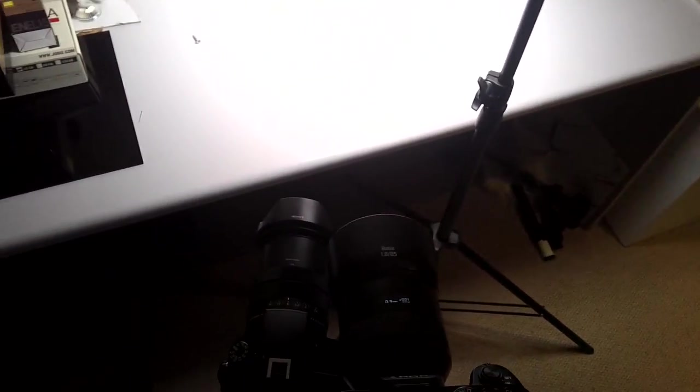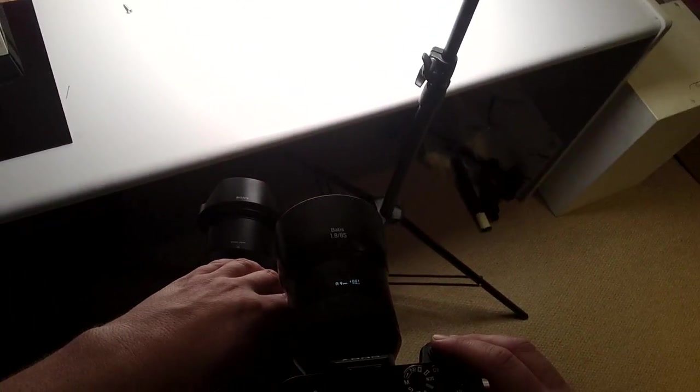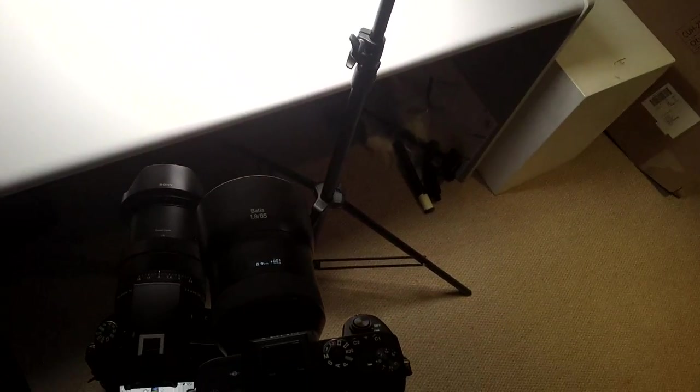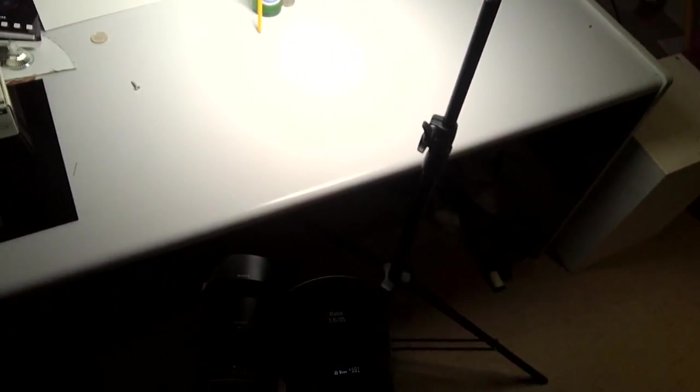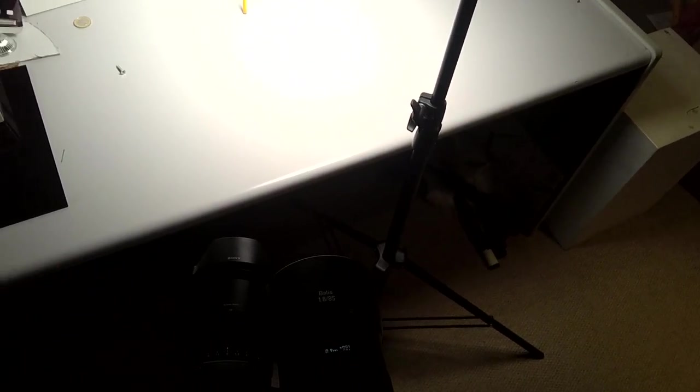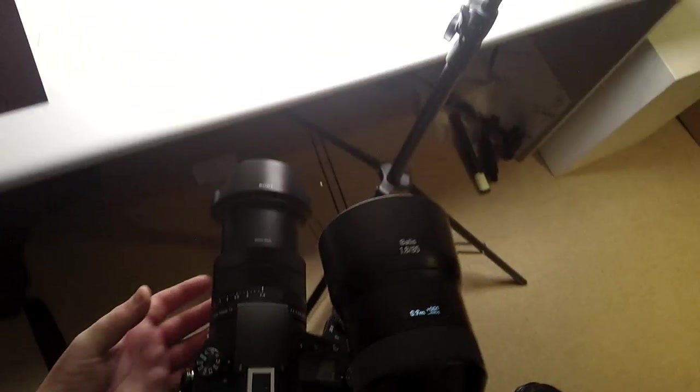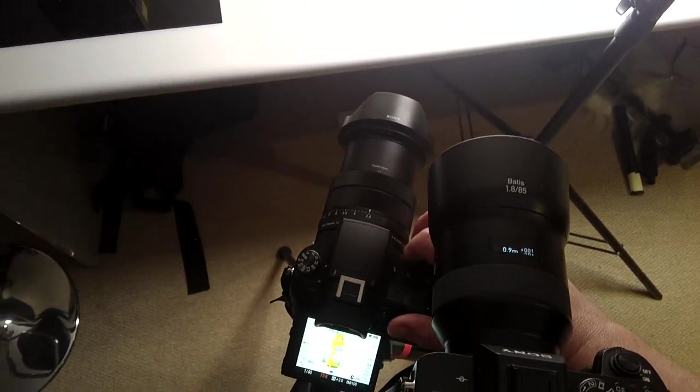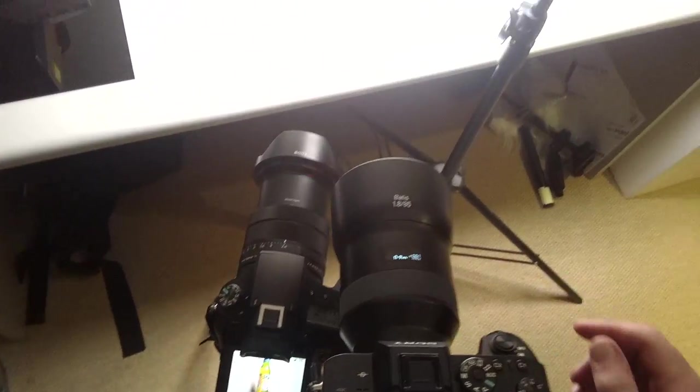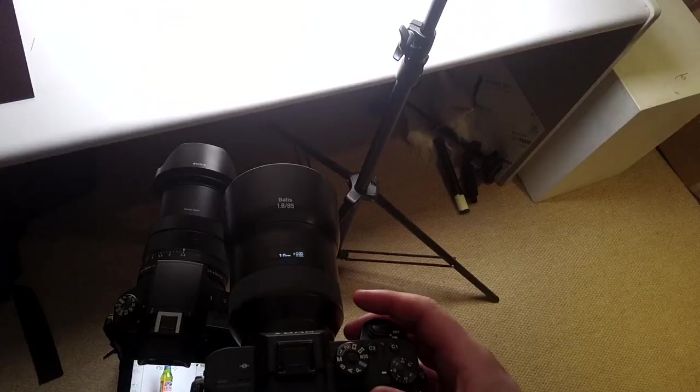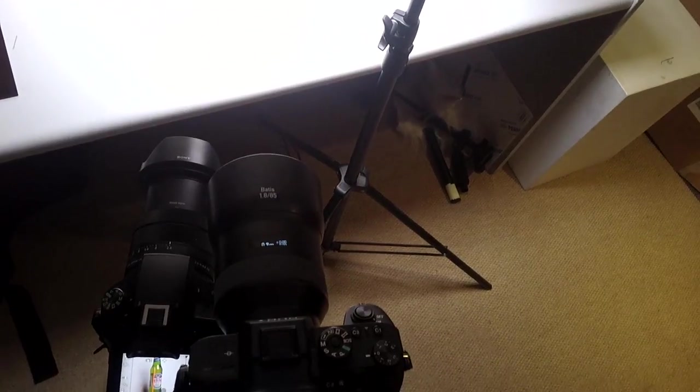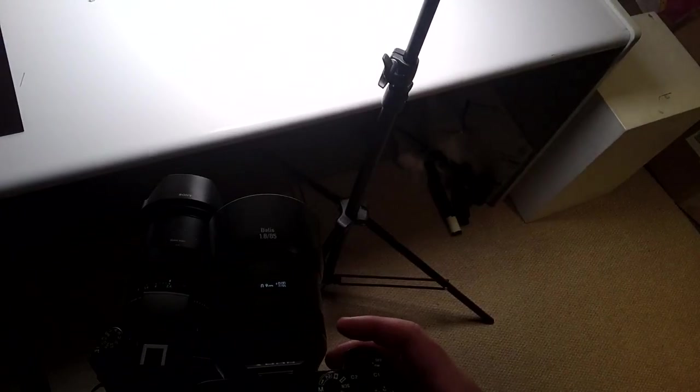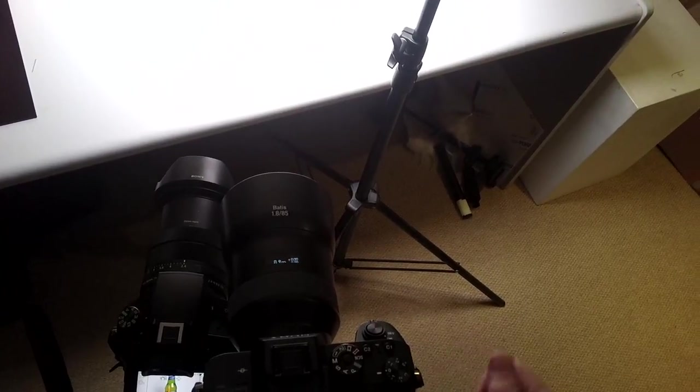Both the same settings, ISO 100, f8, 1/40th of a second. We're going to take a picture and see how they turn out. This is 85mm prime. This is a 24-600mm equivalent f2.4 to f4 lens. I'm going to open it up to its maximum aperture at that range and adjust the shutter speed to about 1/60th. That's f3.5. Then we can see the depth of field difference. I'm going to then crank open this lens to f1.8.